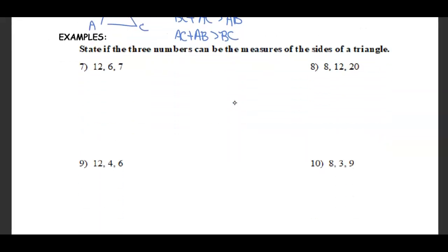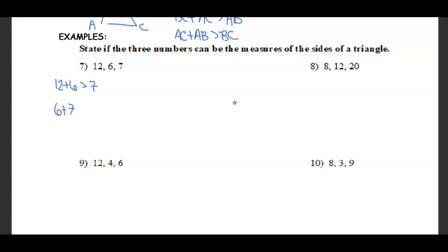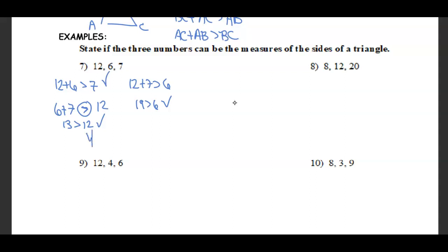We're going to determine if these three numbers can be the measures of the sides of a triangle. For 12, 6, and 7: I like to take the two smallest sides. 6 plus 7 equals 13, which is greater than 12 — that works. 12 plus 6 is greater than 7, and 12 plus 7 equals 19, which is greater than 6. So yes, these will work as triangle side lengths.